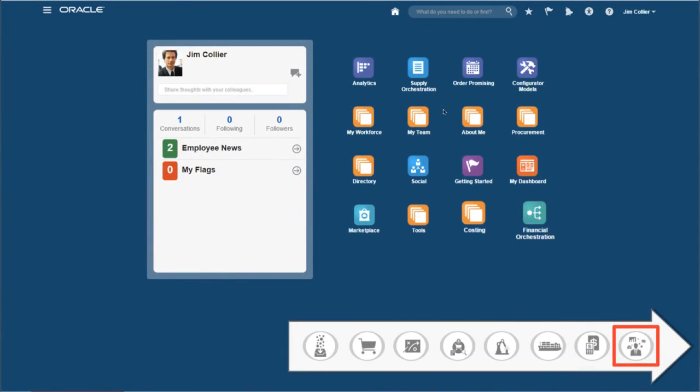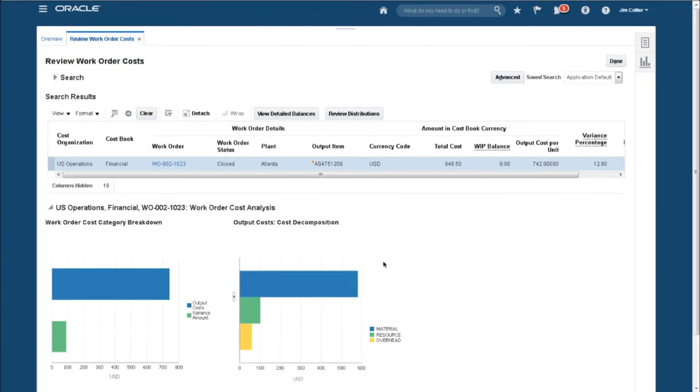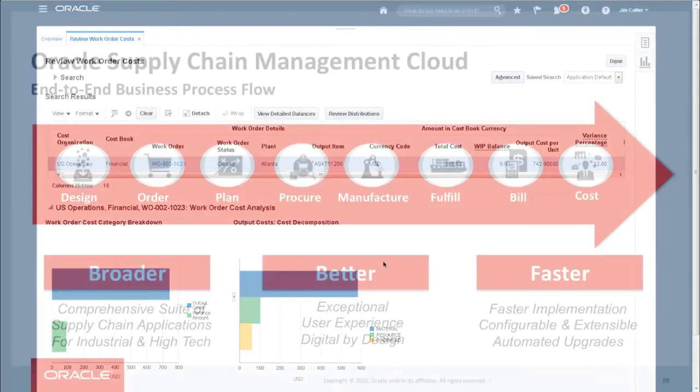And the Cost Accountant can verify the cost of the manufacturing process and look at the variances.